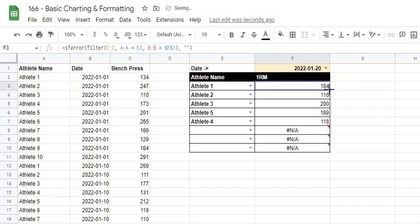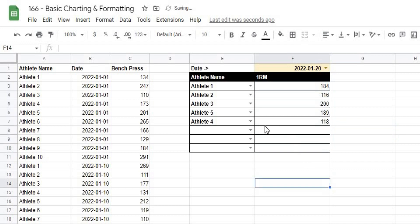It doesn't look like it changed anything, but if I drag it down to a cell without a value, it's calculating as an error but just showing an empty cell because we've told it what to do if there is an error.